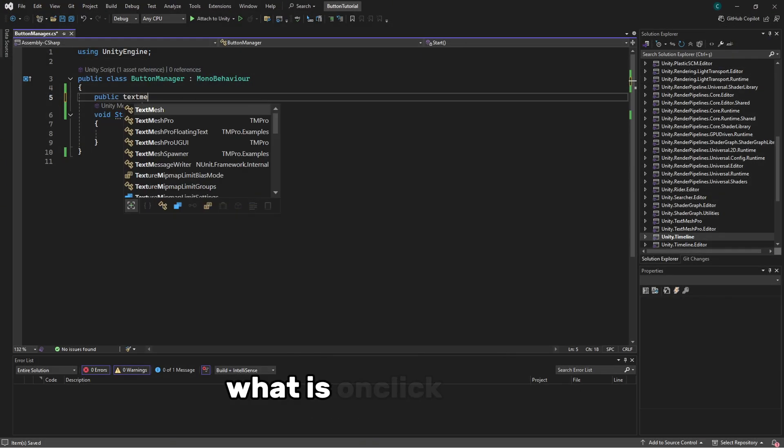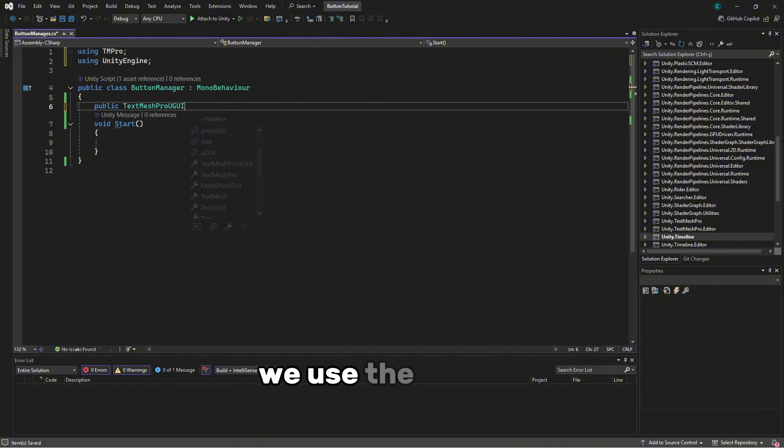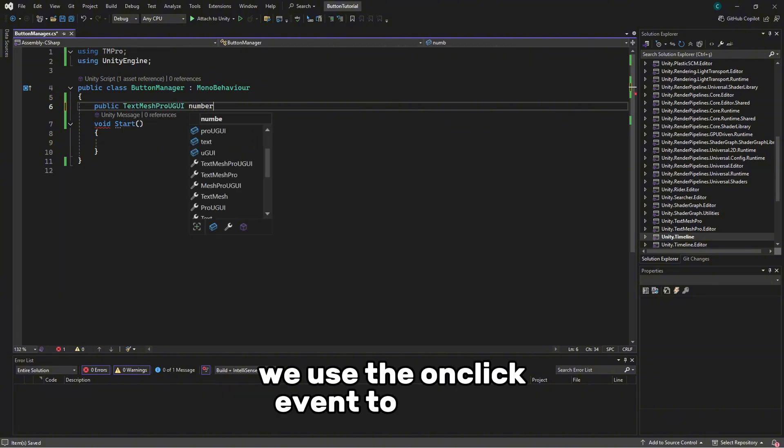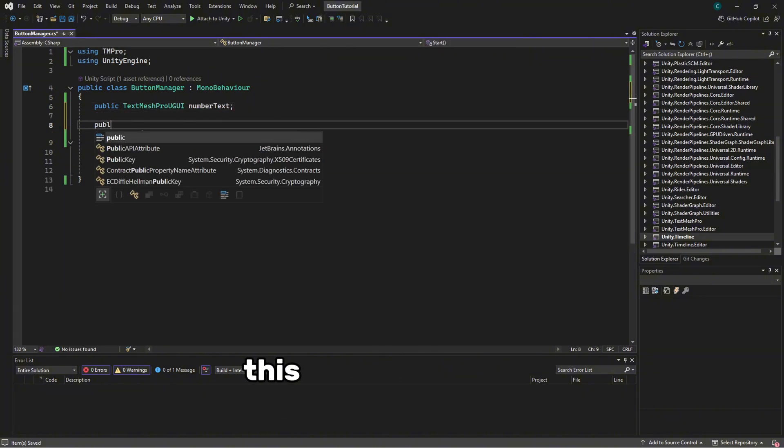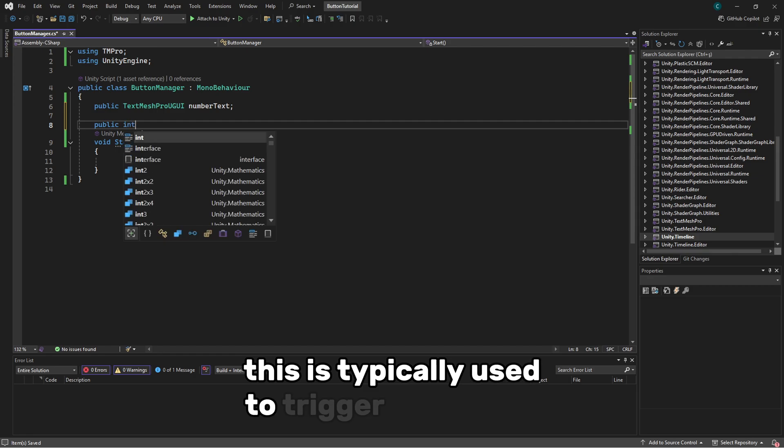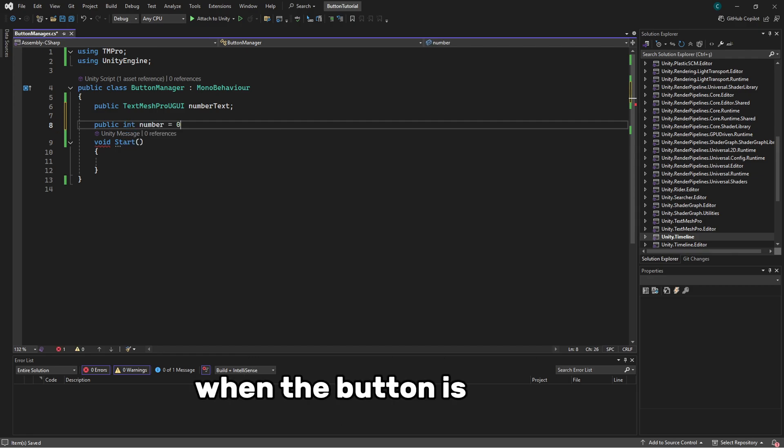What is OnClick in Unity? We use the OnClick event to control when a button is clicked. This is typically used to trigger a function when the button is pressed.